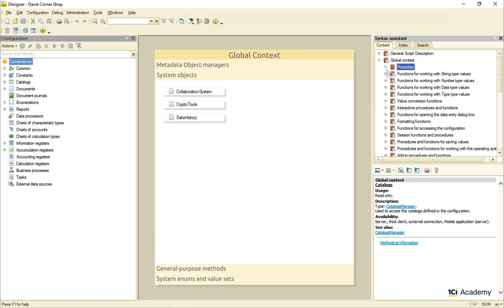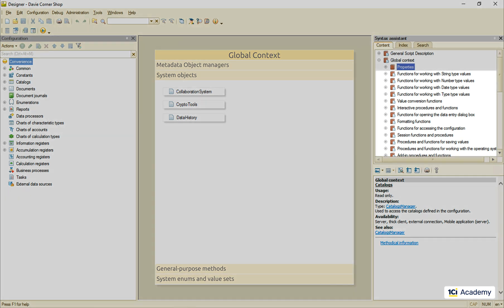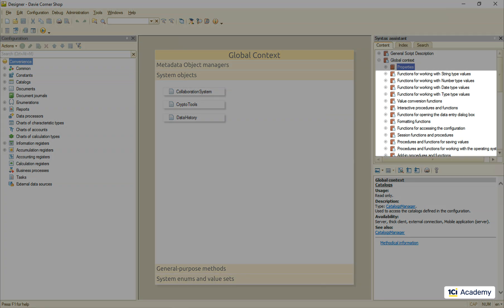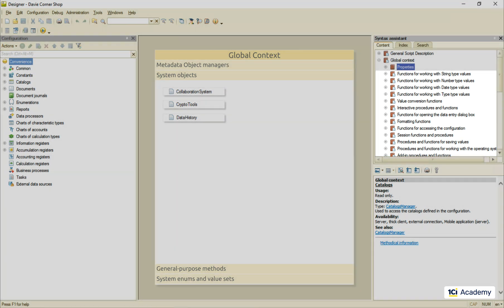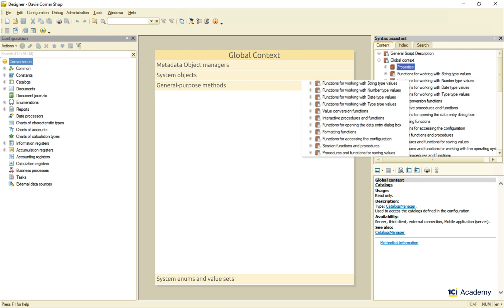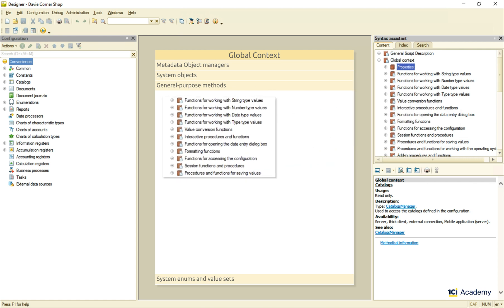Right below these properties is a bunch of folders with all kinds of general purpose methods the global context keeps handy for us. If I were you, I would make some time to browse through this list, for there is a lot of goodies here. We'll be looking at some of them later in this course.